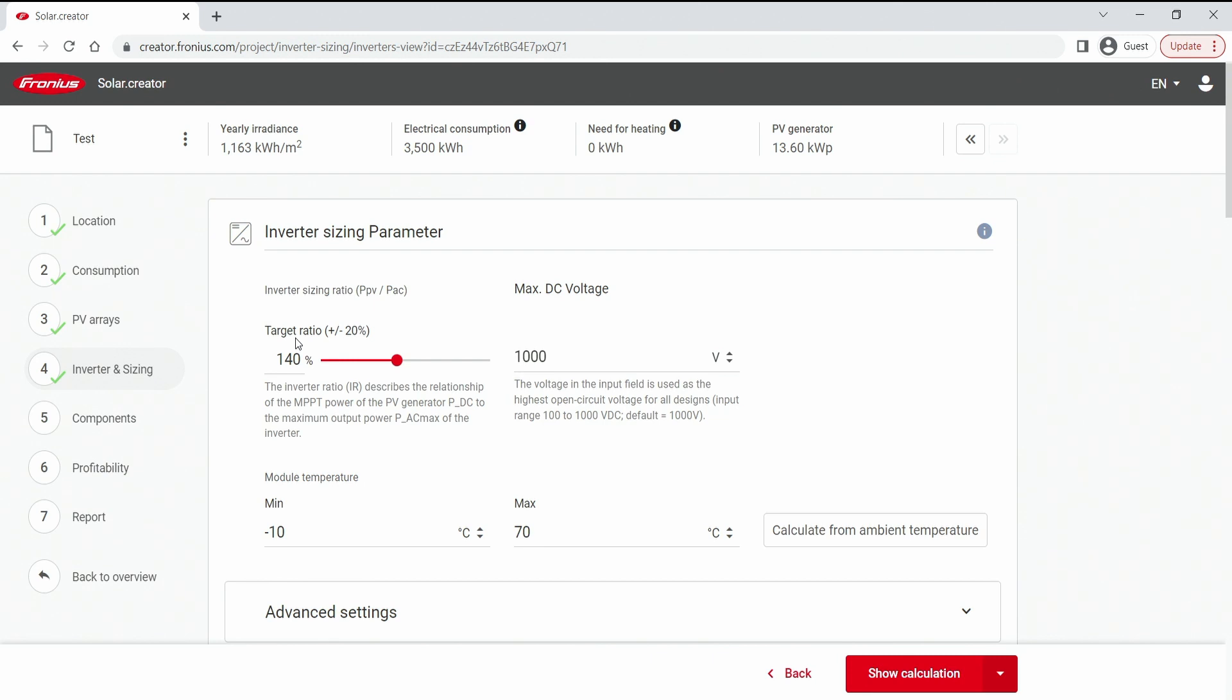And by that we mean the ratio between the PV generator size, in our case the 13.6 kW peak, and the inverter size AC. So what's the AC unit of inverter that we want to connect.